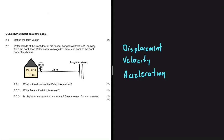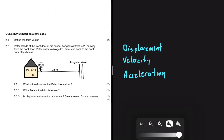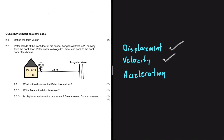A vector is a physical quantity that has both a magnitude and a direction. Good examples of vectors are displacement, velocity, and acceleration. On the other hand, a scalar is a physical quantity that has only magnitude. Examples of scalars are mass, time, distance, and speed.